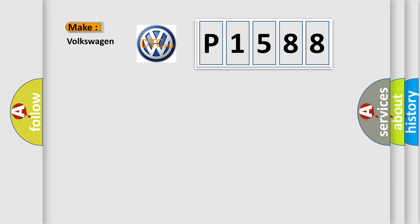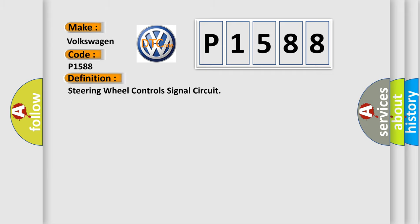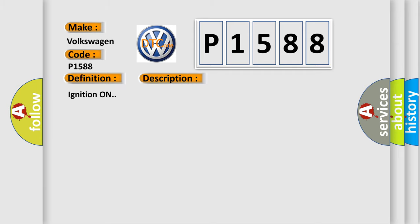The number itself does not make sense to us if we cannot assign information about what it actually expresses. So, what does the diagnostic trouble code P1588 interpret specifically for Volkswagen car manufacturers? The basic definition is: Steering wheel controls signal circuit. And now this is a short description of this DTC code.